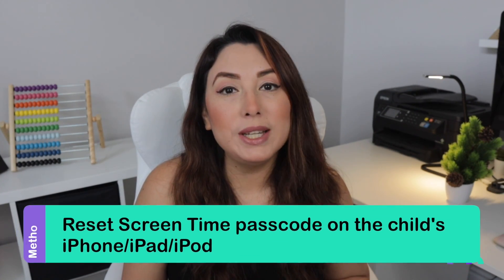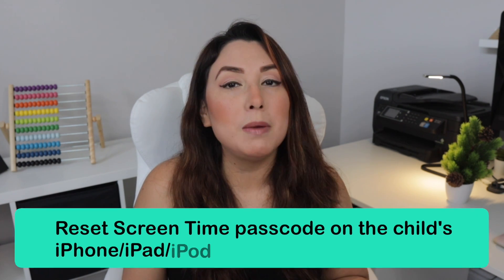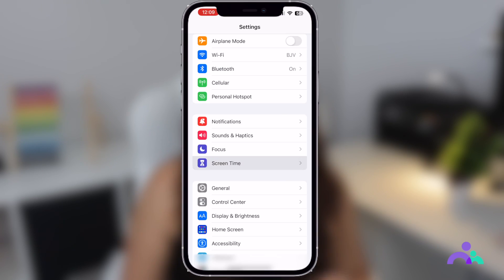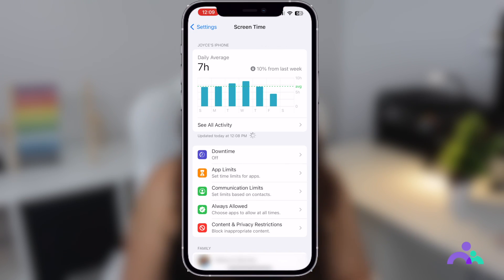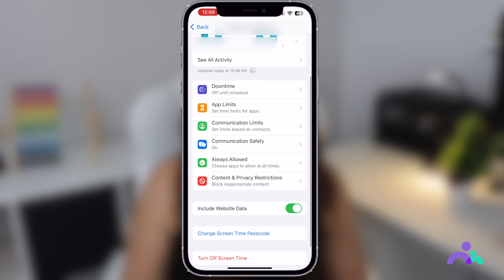Method 3: Reset screen time passcode on the child's iPhone, iPad, or iPod. There is one family organizer device that manages the family sharing features. From that device, open the Settings menu and choose Screen Time. Select the child's device under the Family section and press the Change Screen Time Passcode option. Tap Change Screen Time Passcode again, where you need to enter the device passcode or your Face ID. Finally, type in a new screen time passcode for the child's device and confirm the action.